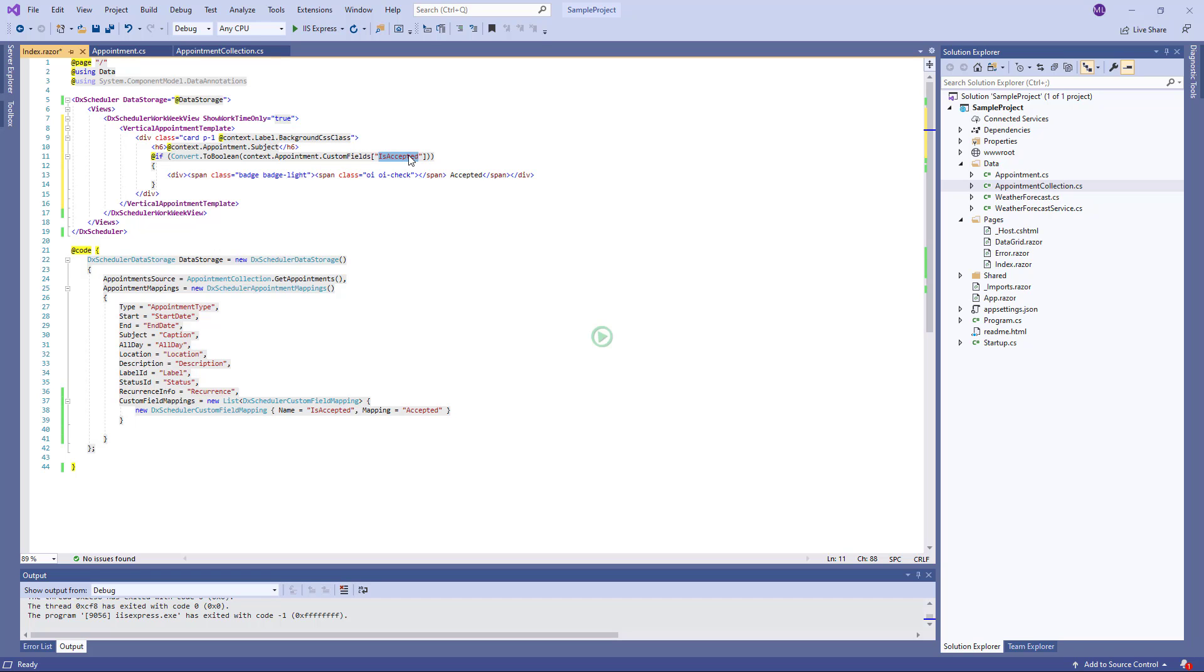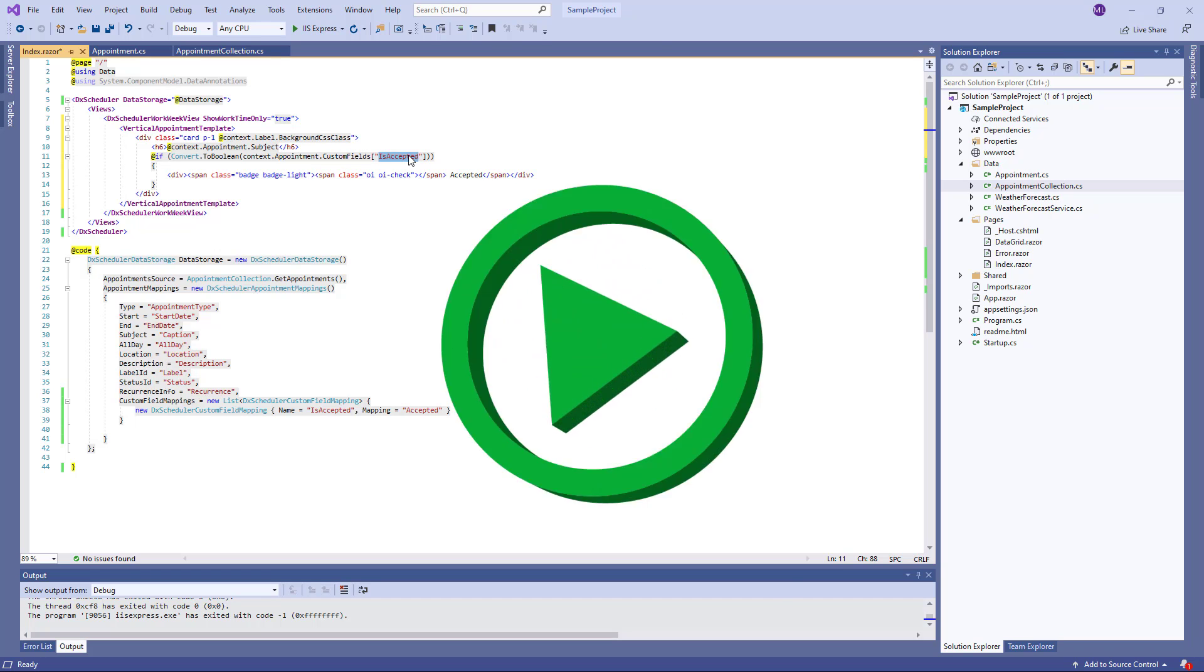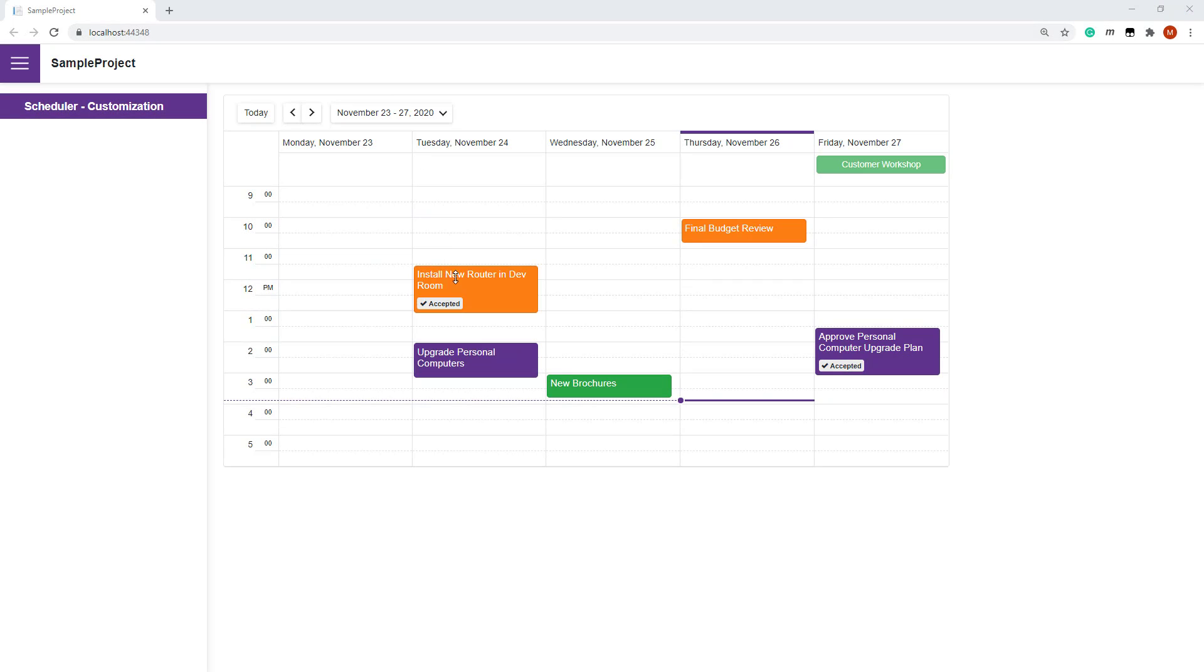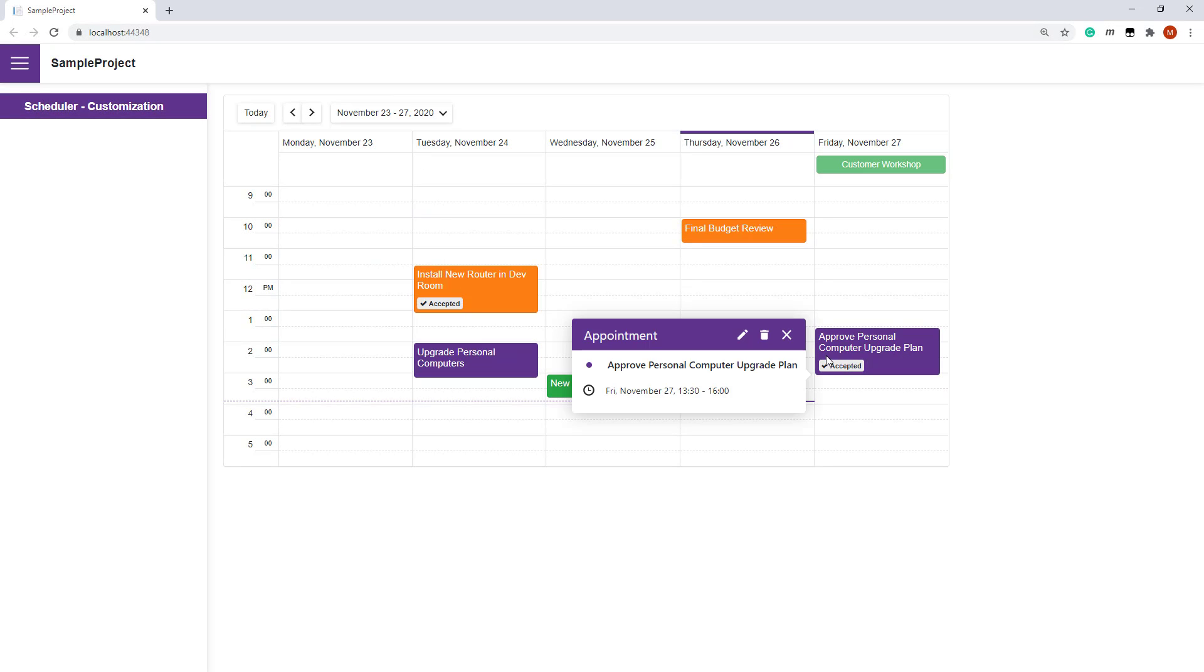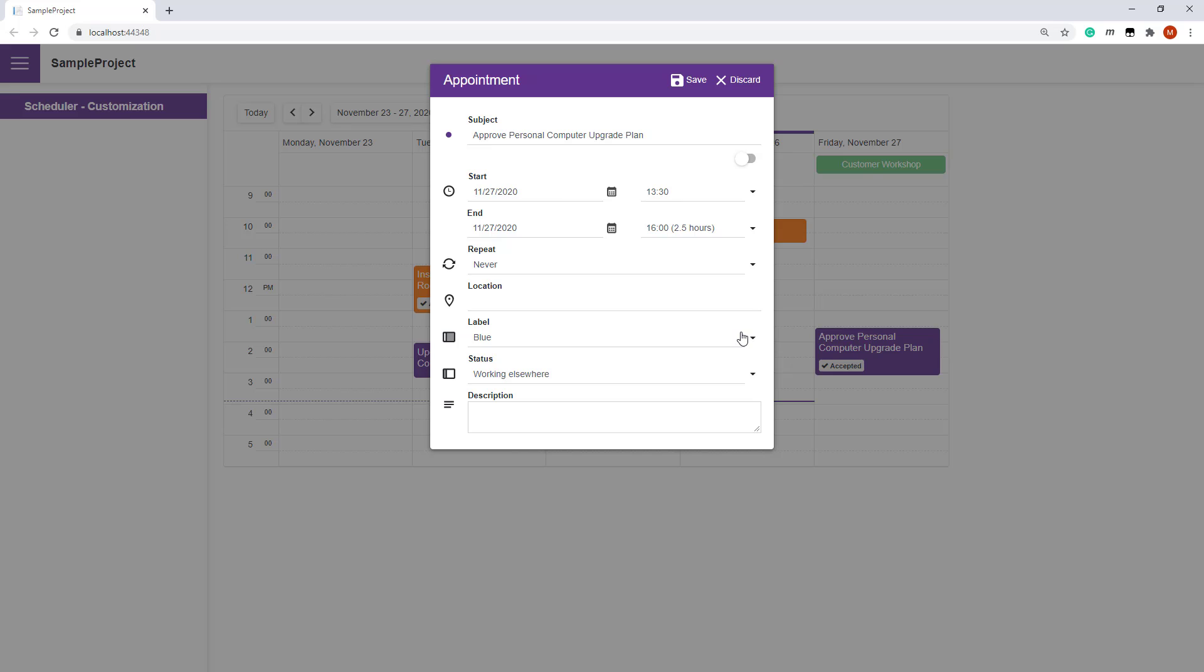Let's look at changes. Two appointments show the badges. The Blazor scheduler also allows you to customize the appointment edit form. Currently, the appointment form doesn't show our custom property is accepted, so users can't edit it.